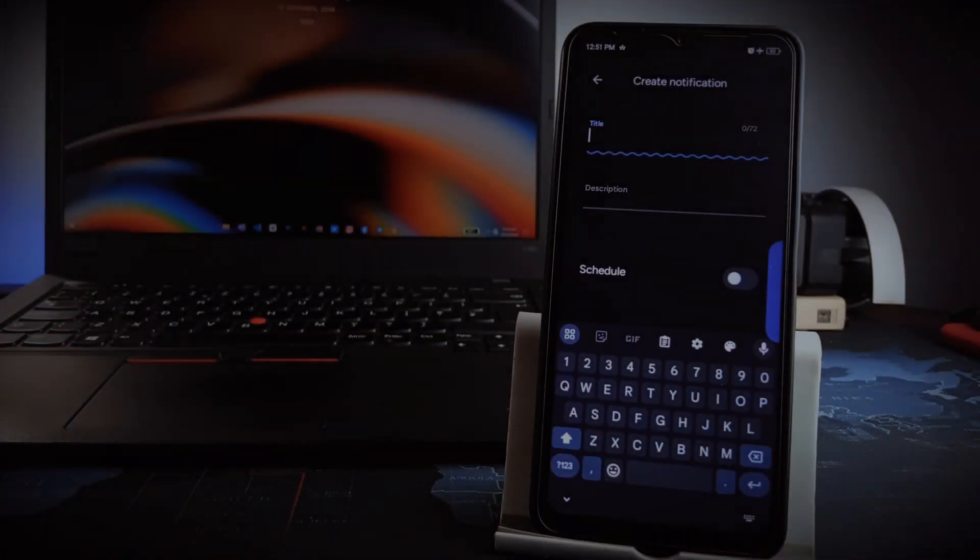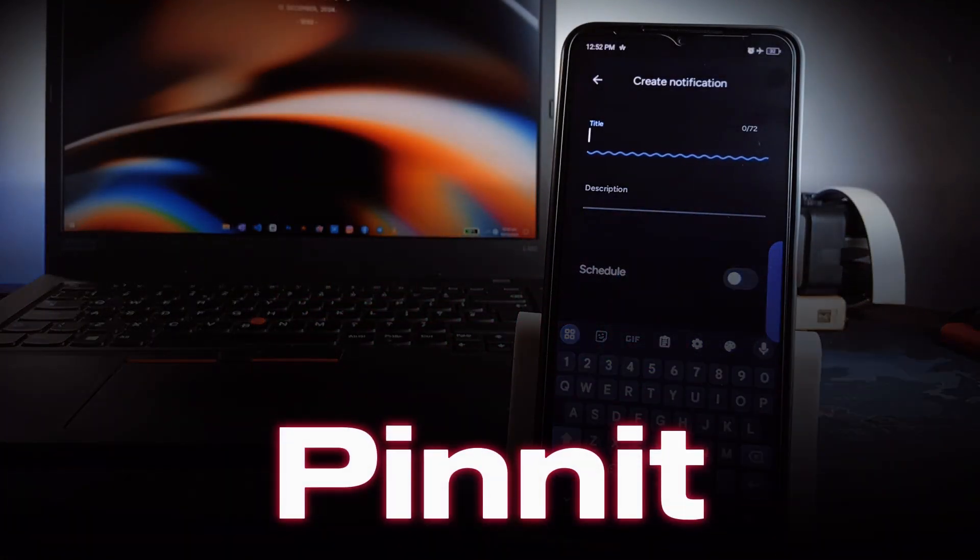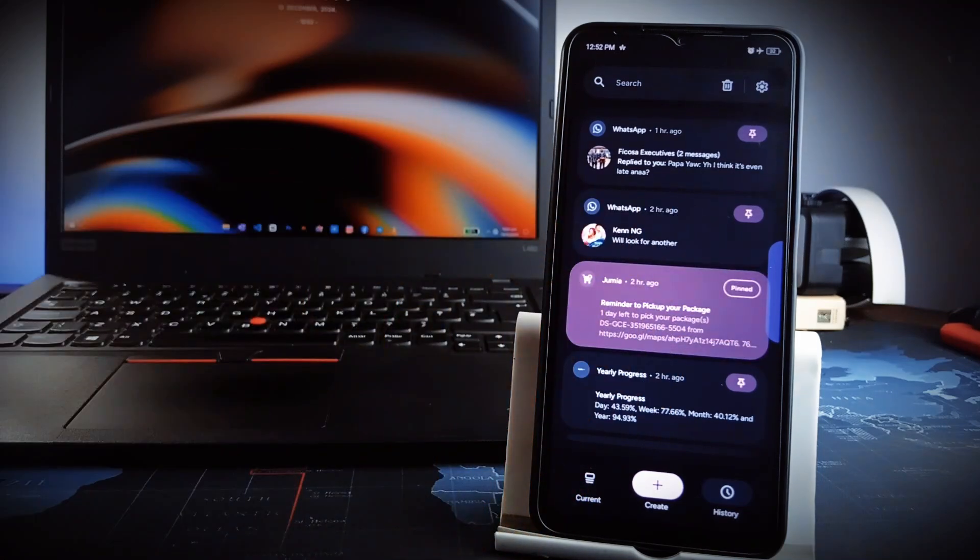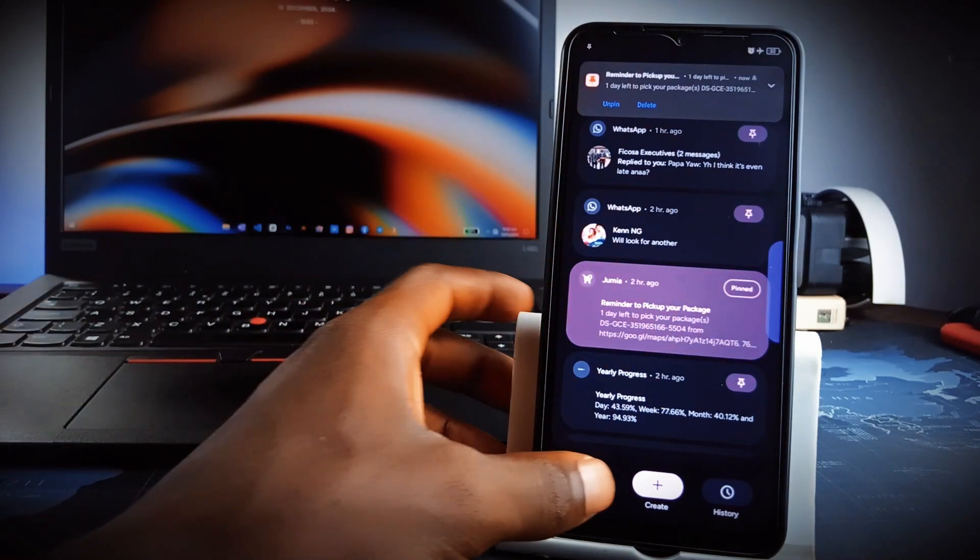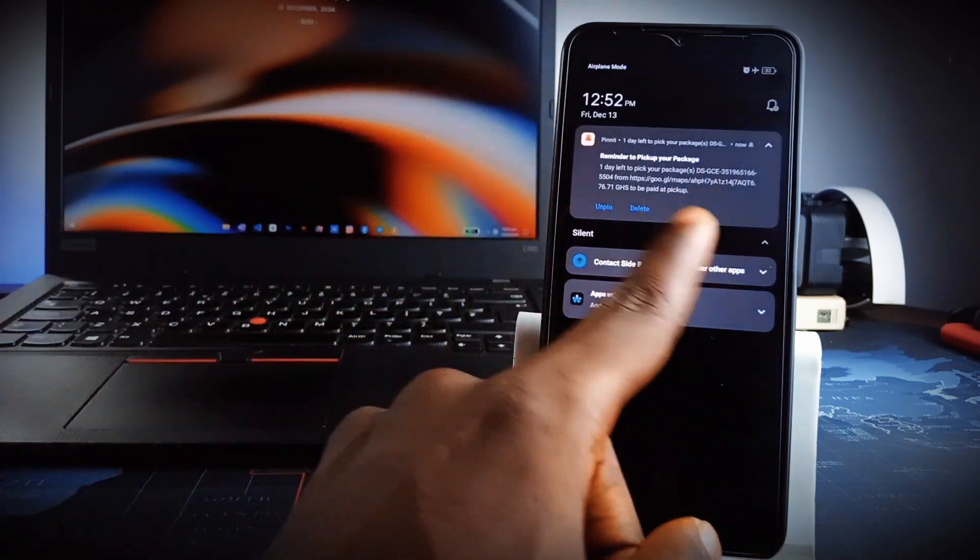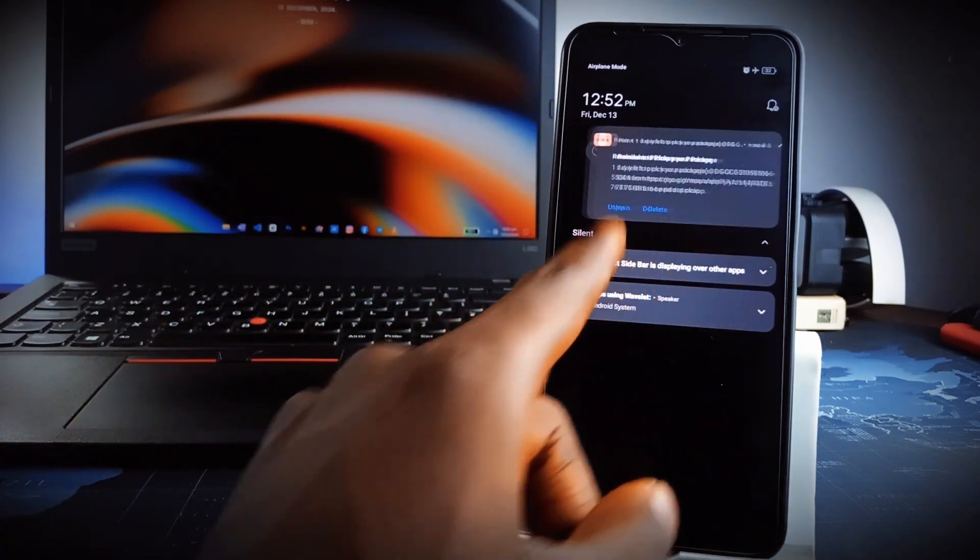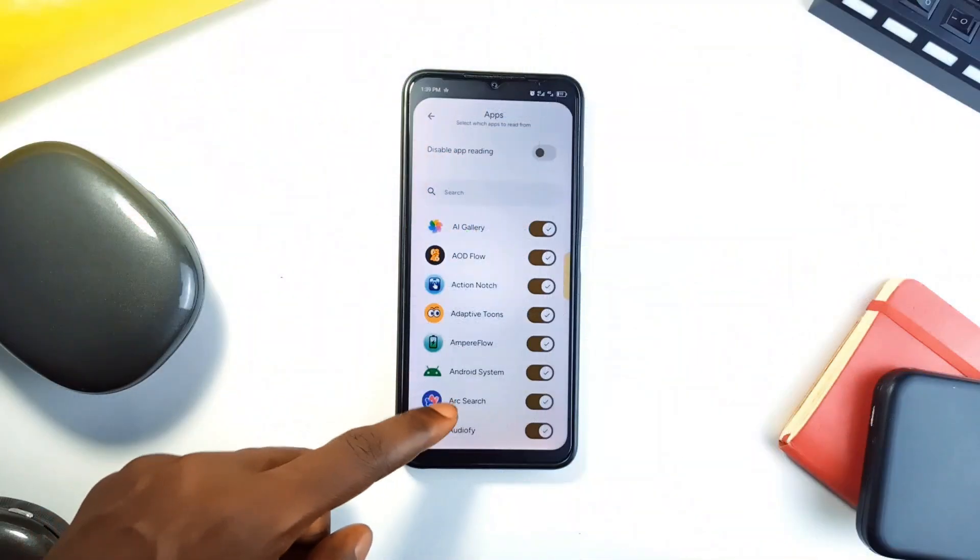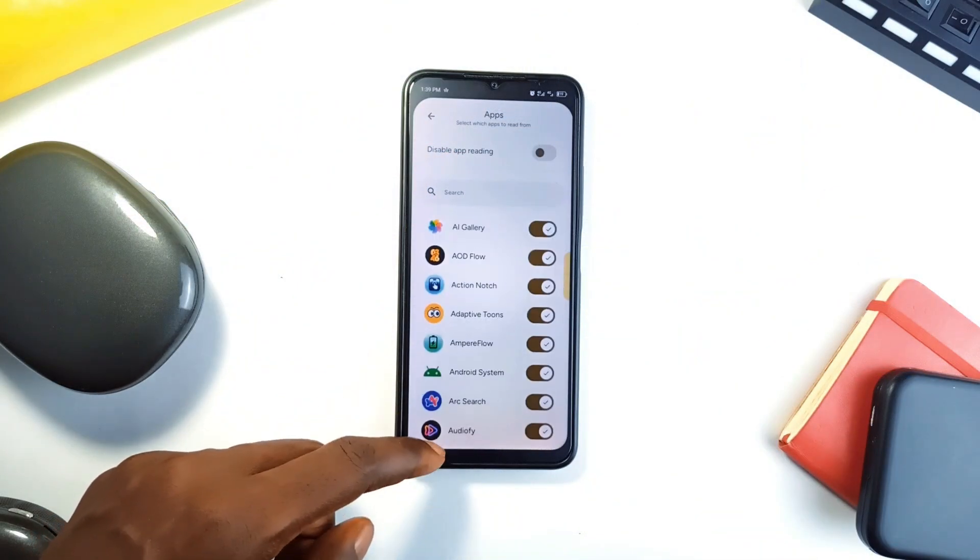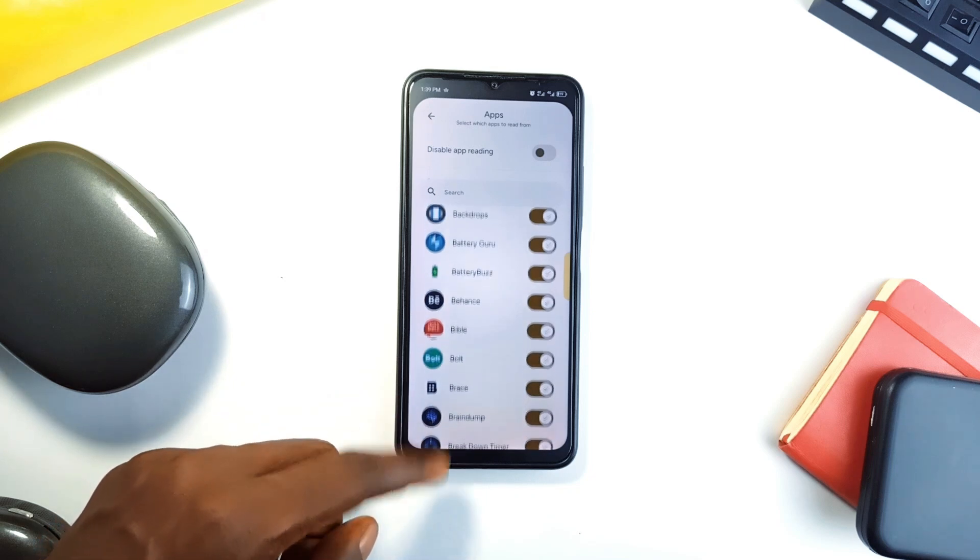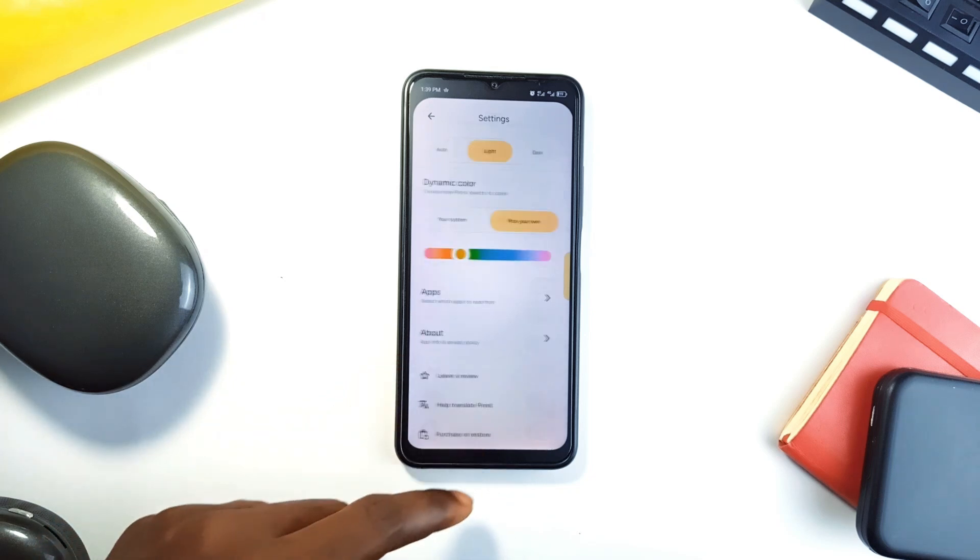This next application is a game changer. It is called Pin It. This application lets you pin critical notifications at the top of your notification panel so you never miss an appointment, a task, or any kind of reminder. So it keeps track of your notifications and even if you swipe some away, you can bring them back to your notification panel and pin them. You can also select specific applications from which this application should read from. This way it doesn't track notifications from every single application on your phone.